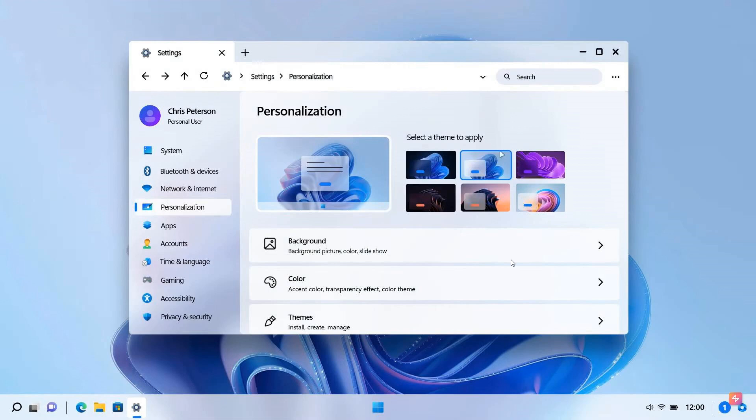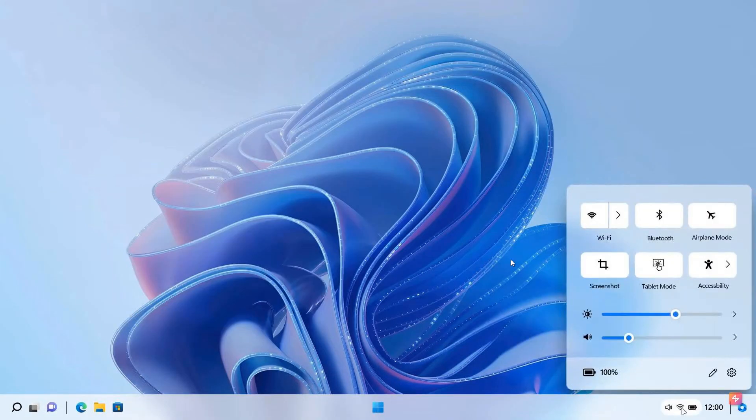There's the light mode, changing that from dark to light. But the notification and the quick launch menu are very similar to what we get in Windows 11, so not really too much different going on there.